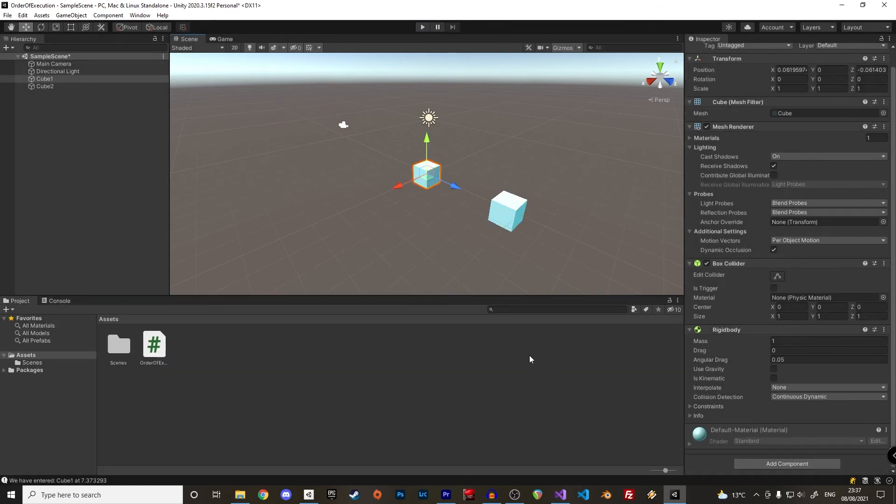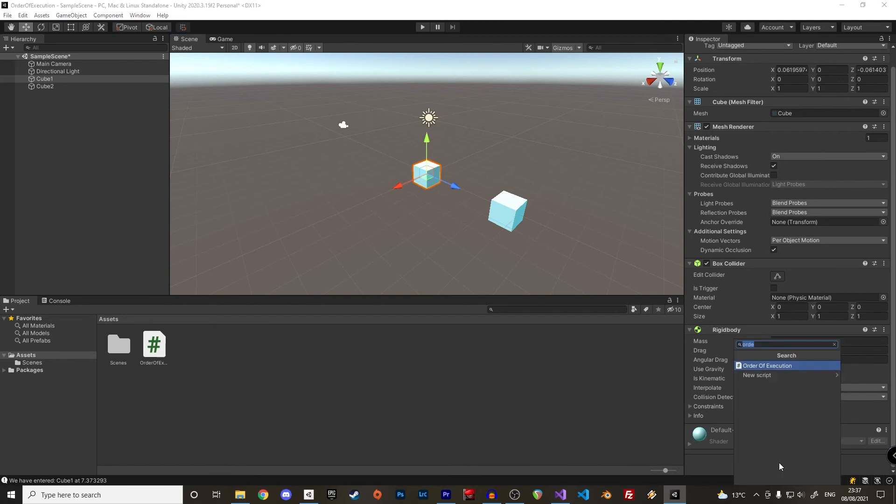Great, there is one last thing I'd like to cover. If we have two scripts, who decides which of the two awake or start function is executed first? Let's add a new c-sharp script to our cube 1 and display something in the start function.